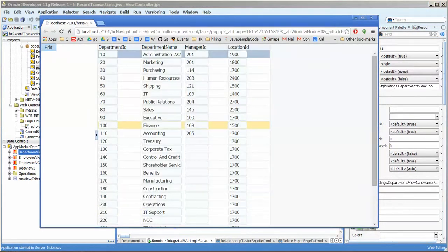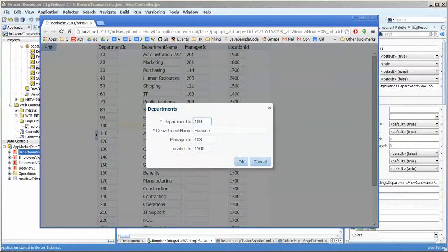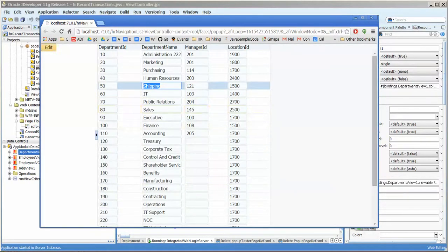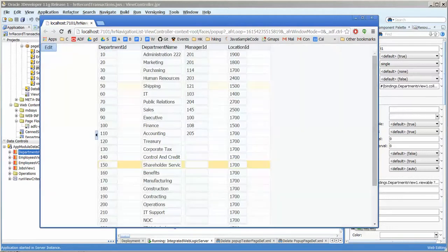We have our department table and we go over to finance and we press edit and there we have the finance department. Then we come over to shipping and we press edit and we still have the finance department. So we're missing something.